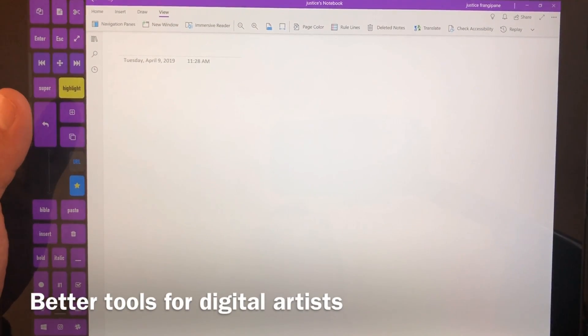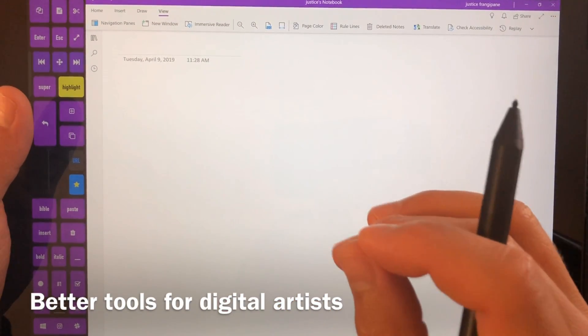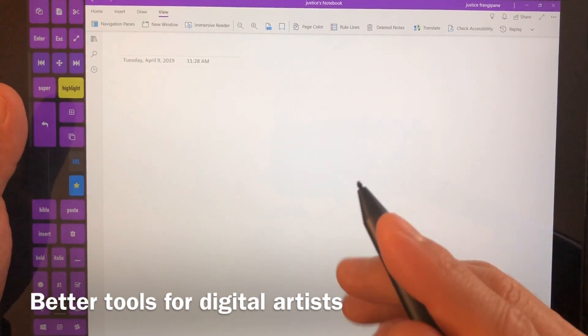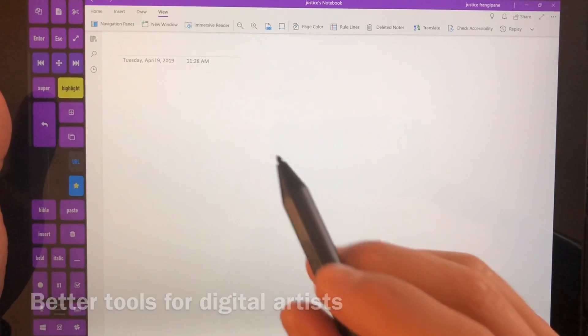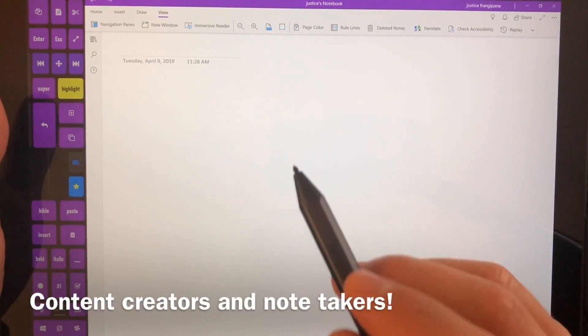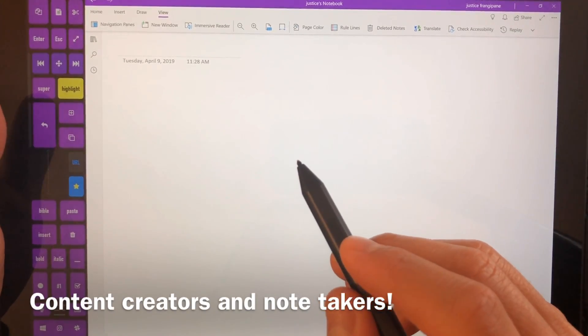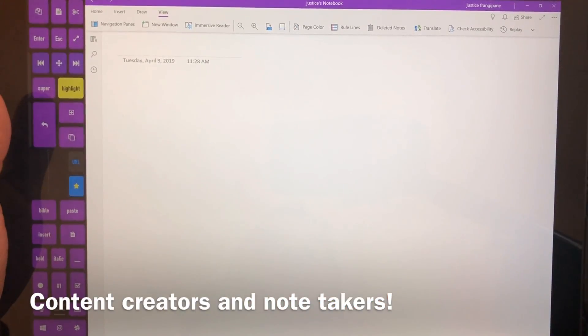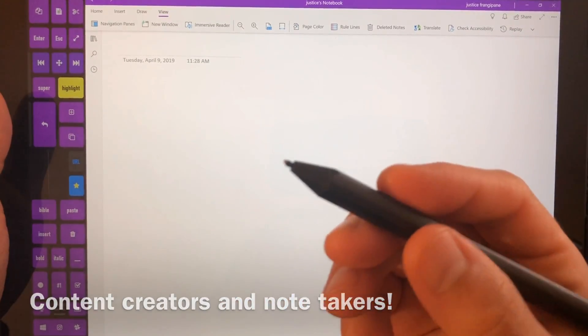Hi, this is Justice with Tablet Pro and our mission at Tablet Pro is to make better tools for digital artists, content creators, and note takers.